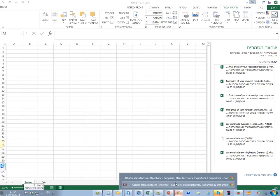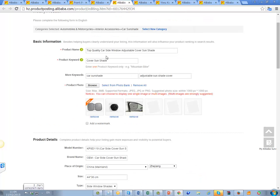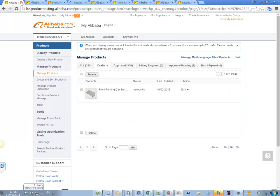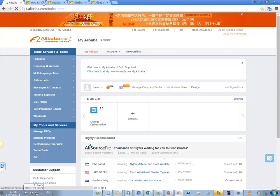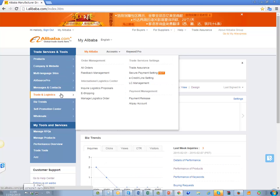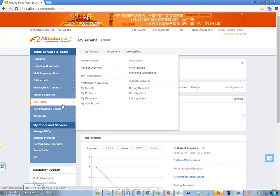We are going to Alibaba and hot keywords. There is My Alibaba — I'm clicking on My Alibaba. Let me close some windows because it's a bit slow. On My Alibaba we can go to Trade and Logistics — no, it's Biz Trend. You see the Biz Trends mark? Now on Biz Trend you need to go to Hot Keywords.